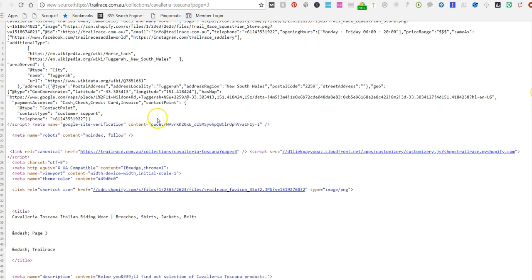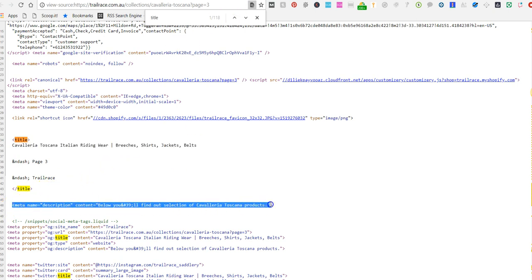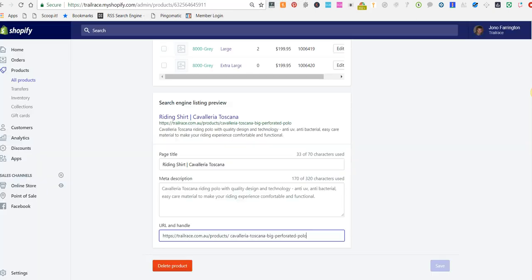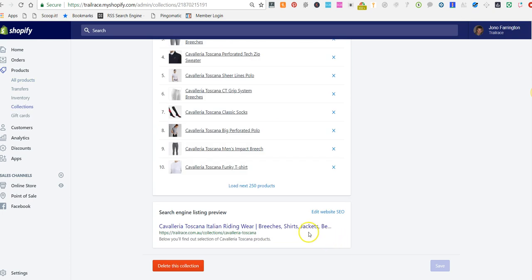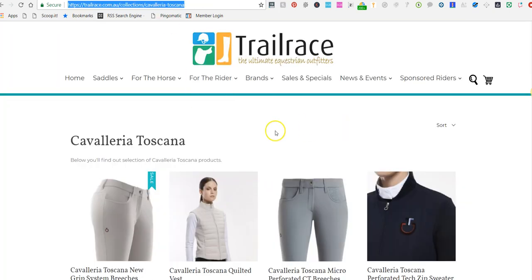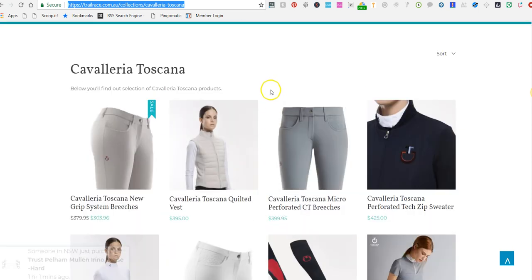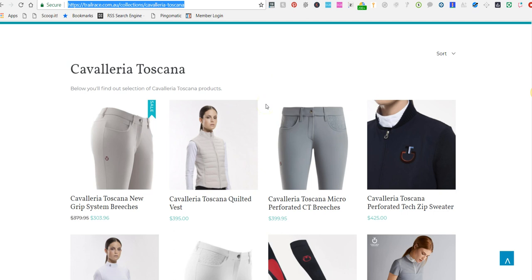The SEO title is identical for every paginated page, and so is the meta description. The SEO title and description end up on every single paginated page. If you look in your Webmaster Tools account and click on the HTML Improvements section, it will tell you where you have multiple duplicate descriptions and SEO titles, and it shows those as errors because that's not ideal for search engine optimization.